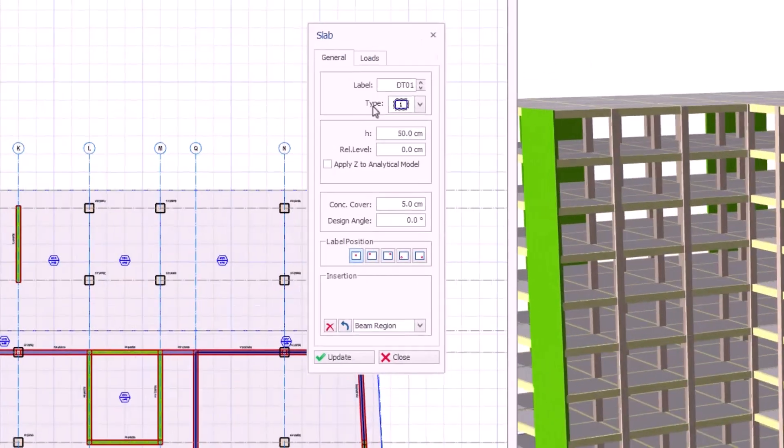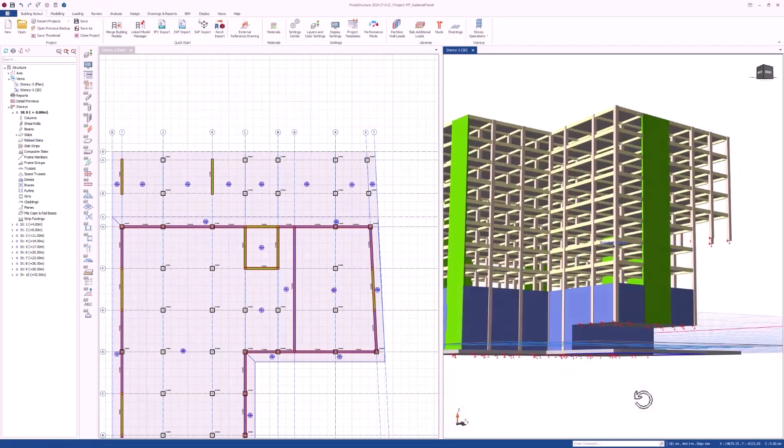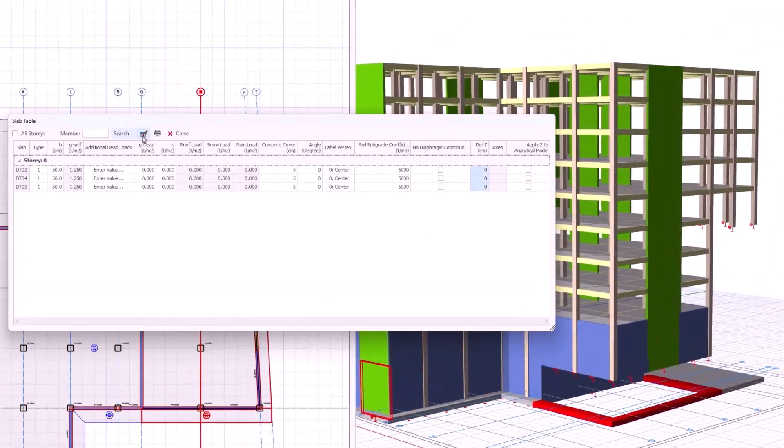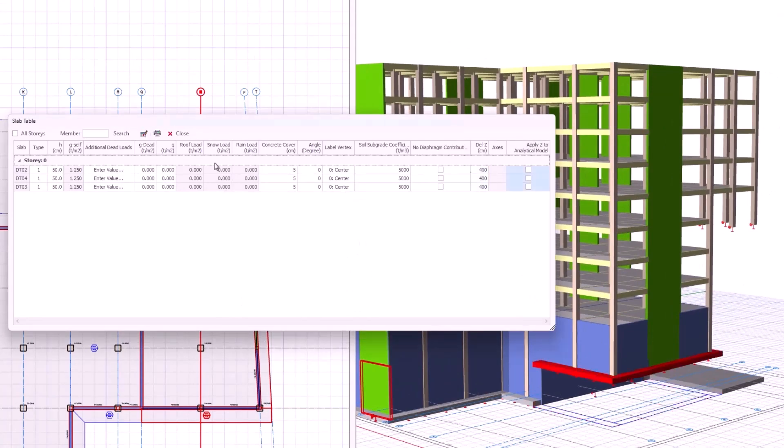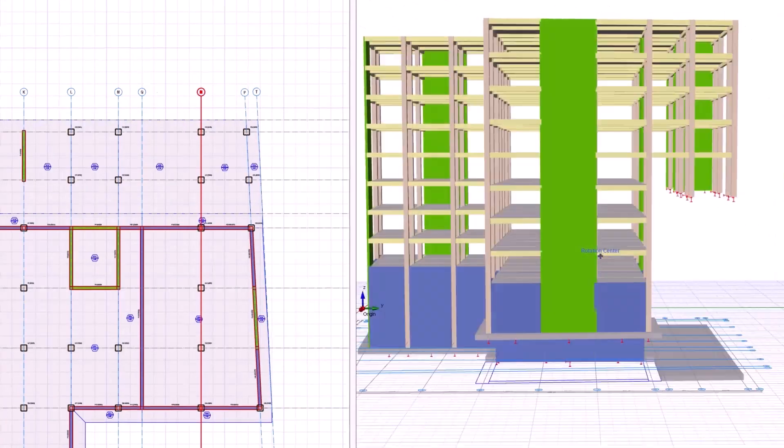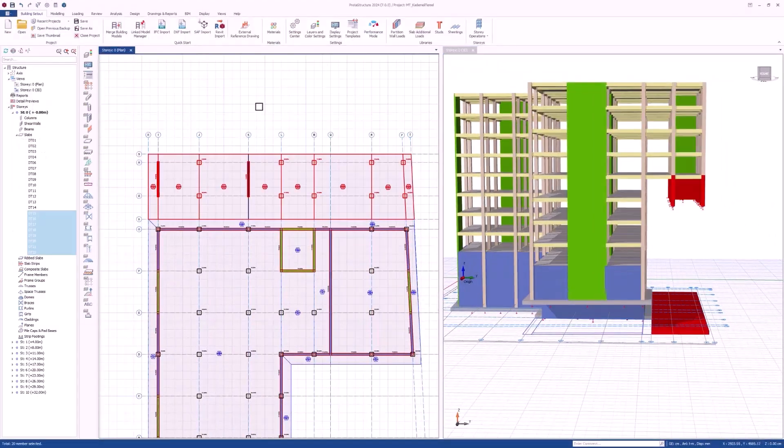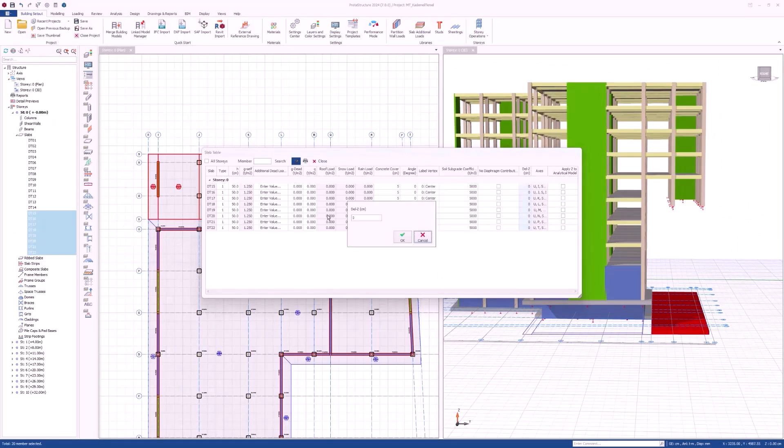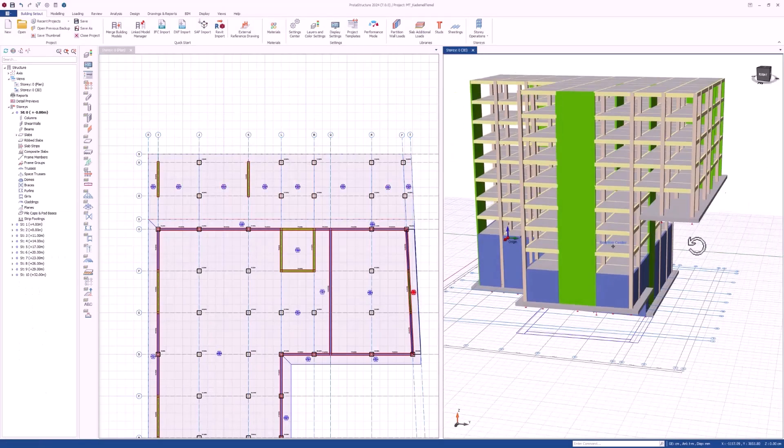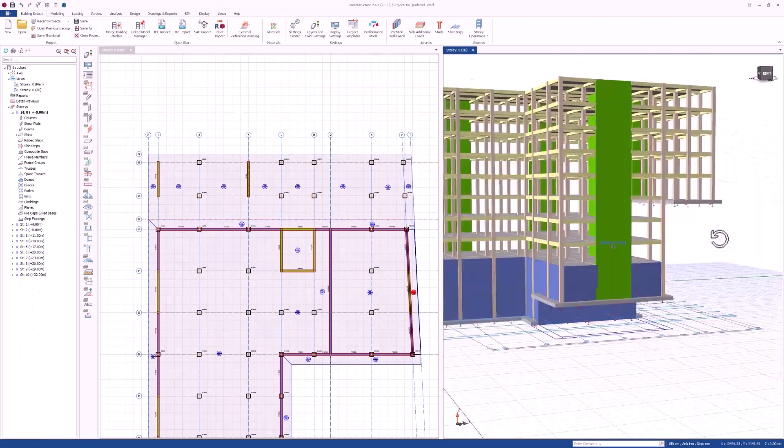Structures that are constructed on sloped or uneven terrain are quite common in practice, and while designing these structures, topography and soil conditions must be considered carefully to ensure stability and proper load distribution.